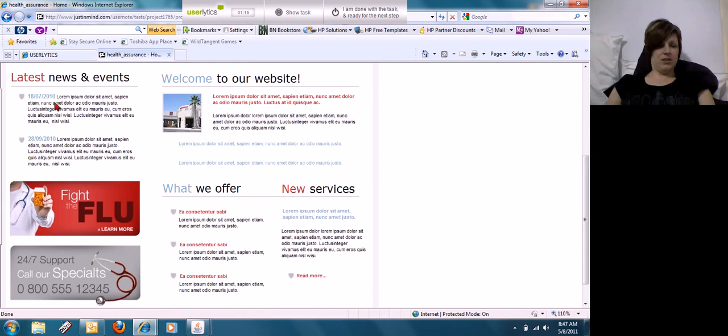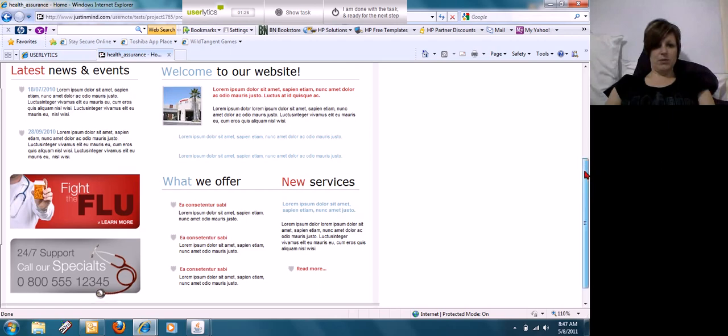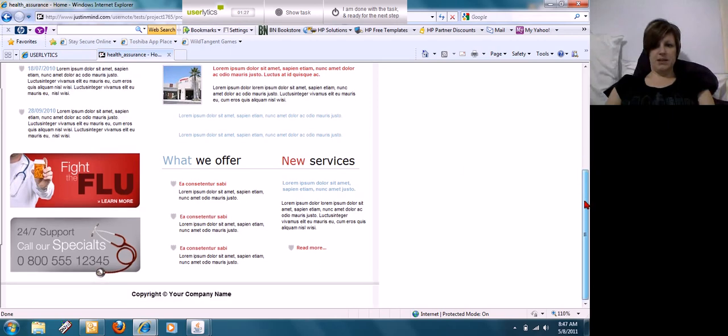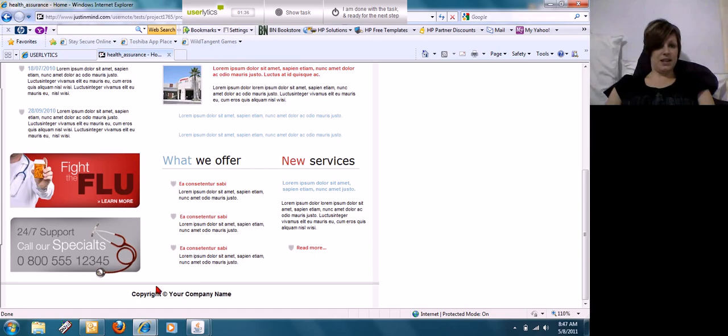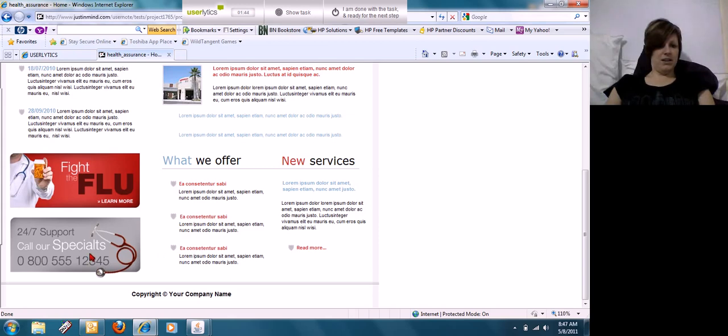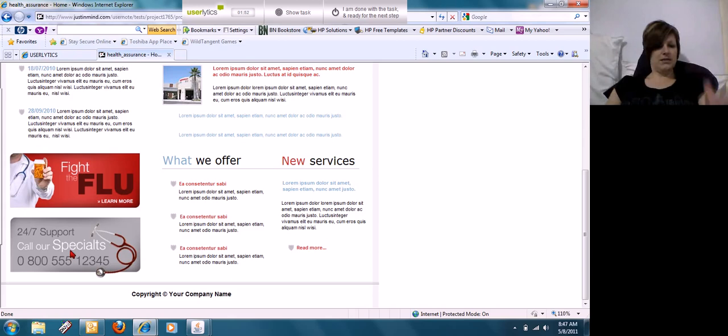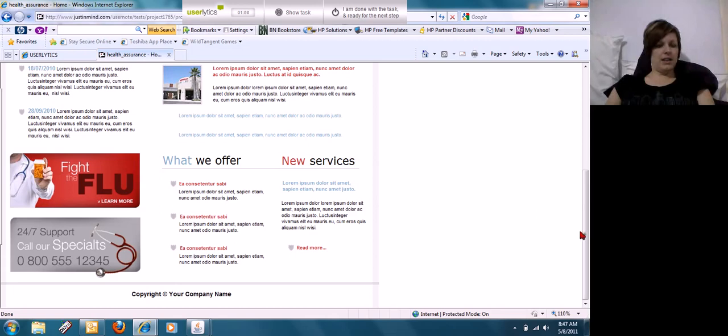Latest news and events. Okay, well there's gibberish there. Same with under Welcome to Our Website and What We Offer, New Services. It's all gibberish, so I don't know if they are, I guess they're setting up this site because the company name is not under the copyright either. Okay, specialist is spelled wrong under support. Okay, fight the flu, learn more, you can't click there.